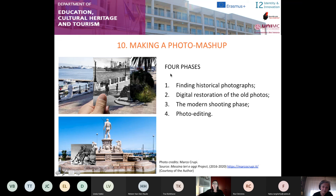Each phase implies the acquisition of different skills and competencies of technological nature — when using a digital camera or smartphone, when taking the picture, or when re-elaborating digital images with photo editing software. The transversal skill of creativity is also involved. Photography is a visual art and the mashup is the result of a process of analysis, visual interpretation and creation of something new which did not exist before, if not only in our imagination.